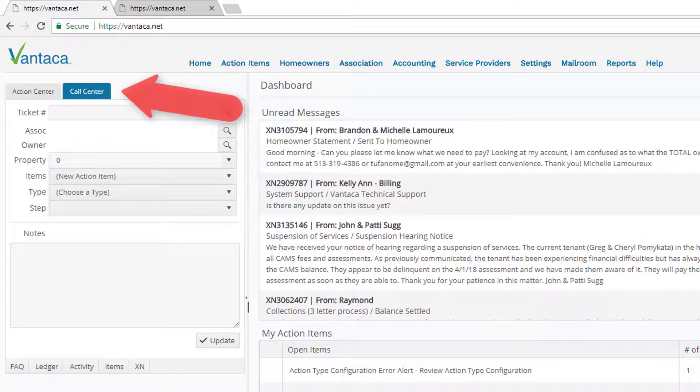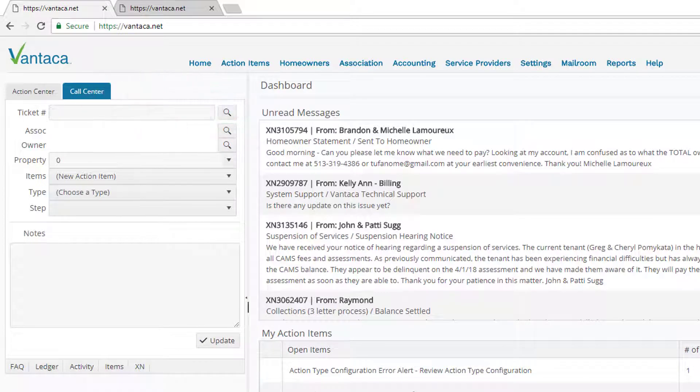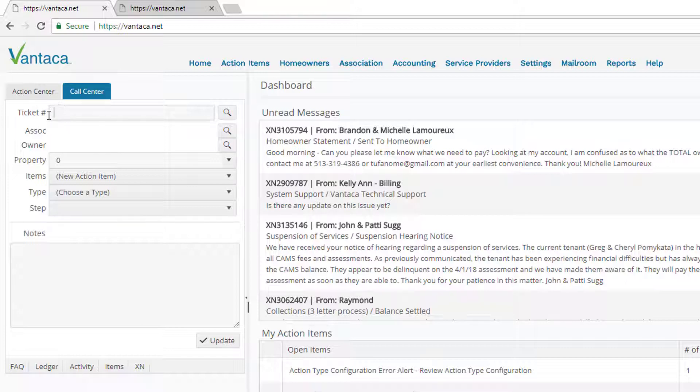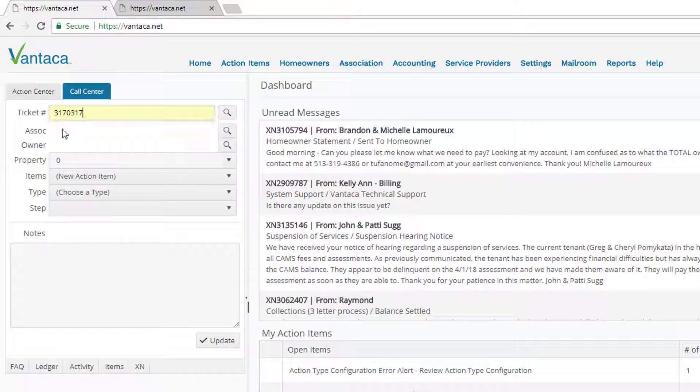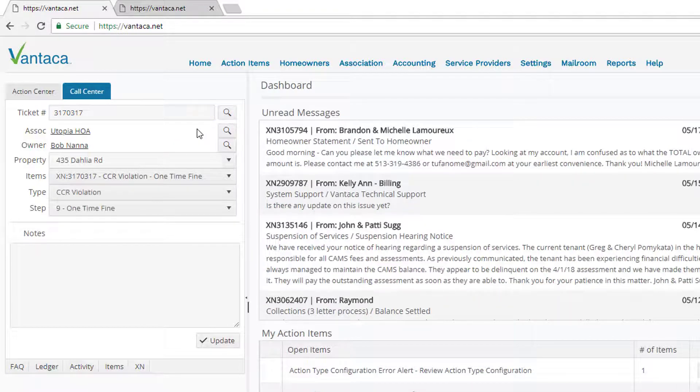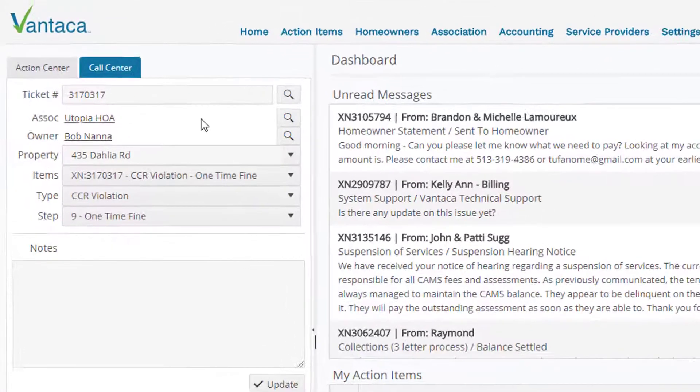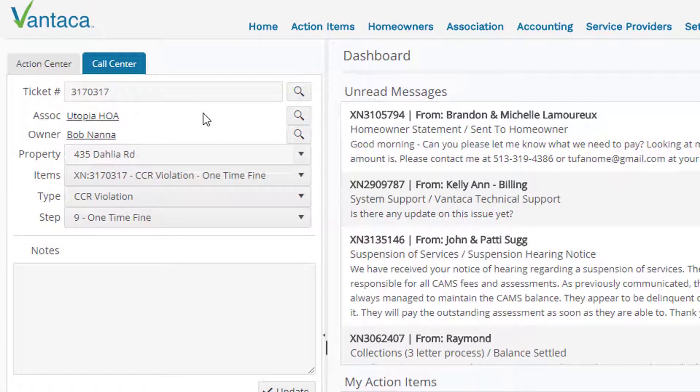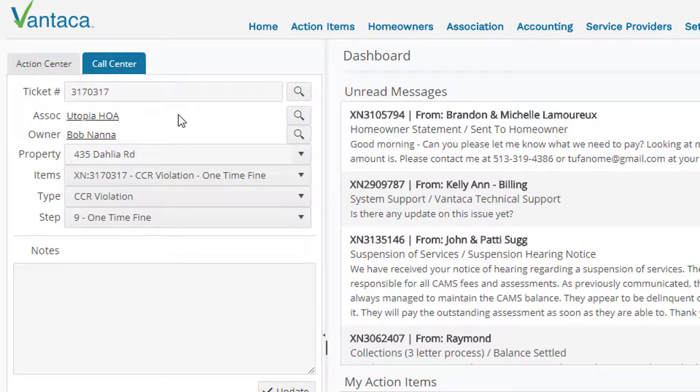Now one of the primary functions of the call center panel is so that you can easily and efficiently look up a specific XN or ticket number. So let's take a look at an example. I have a ticket number here 3170317. I'll go ahead and click that and click the hourglass, and now we can see that detailed information on this XN is loaded into the call center panel.